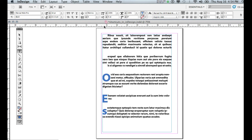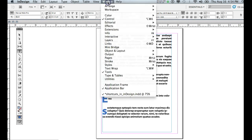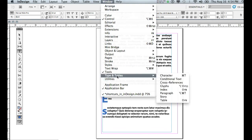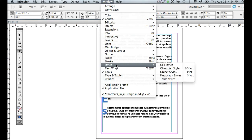So just one last reminder, paragraph styles are under window. They're a panel. In older versions of InDesign, they're under type and tables. In more recent versions, they're under styles.